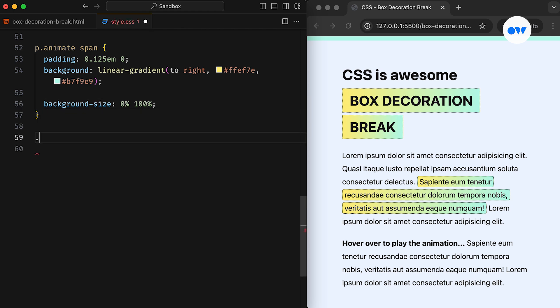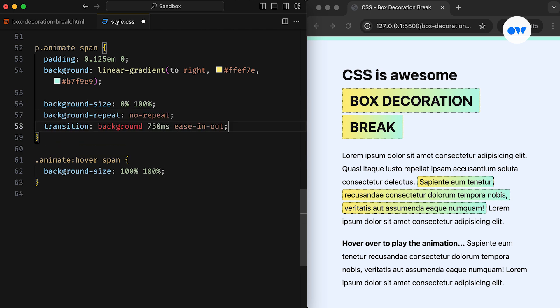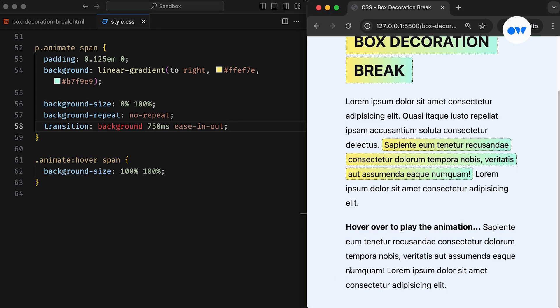After that, we will use the hover pseudo class to reset the background to its full 100% width and height. Then setting the transition property along with the background repeat to no repeat creates a unique text highlighting effect.